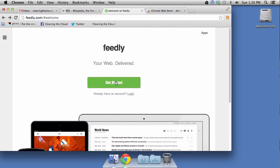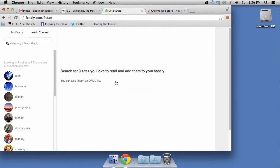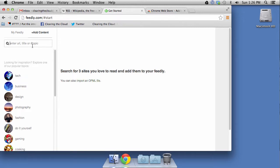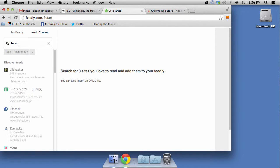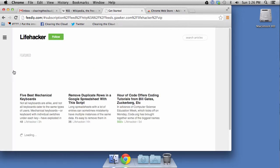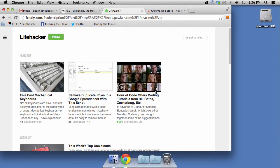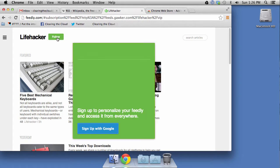So, what we want to do is we want to go ahead and press Get Started once we go to Feedly, and all these links will be down in the notes down at the bottom. So, one of my favorite websites is a site called Lifehacker, and as you can see, it is in their search automatically.